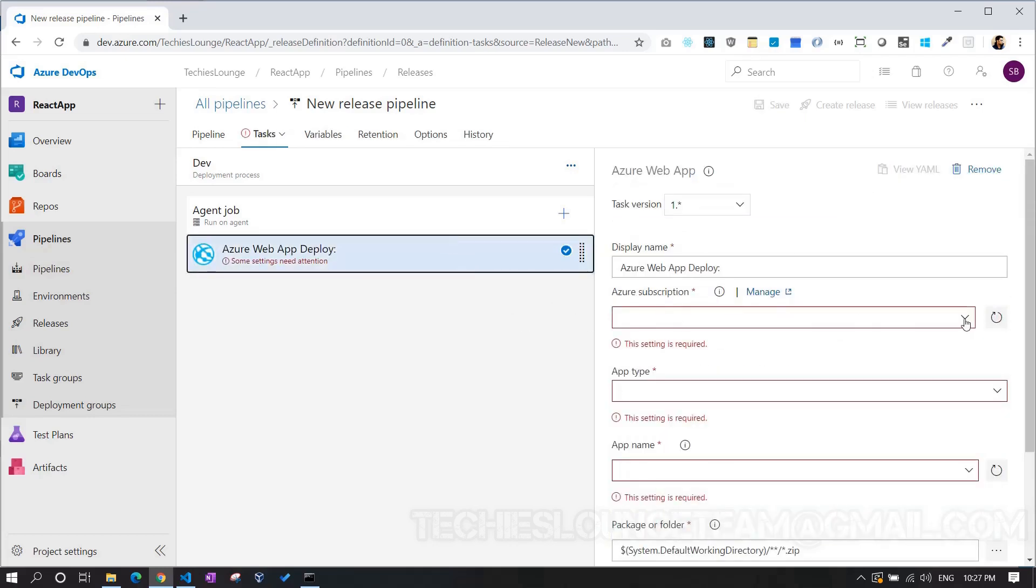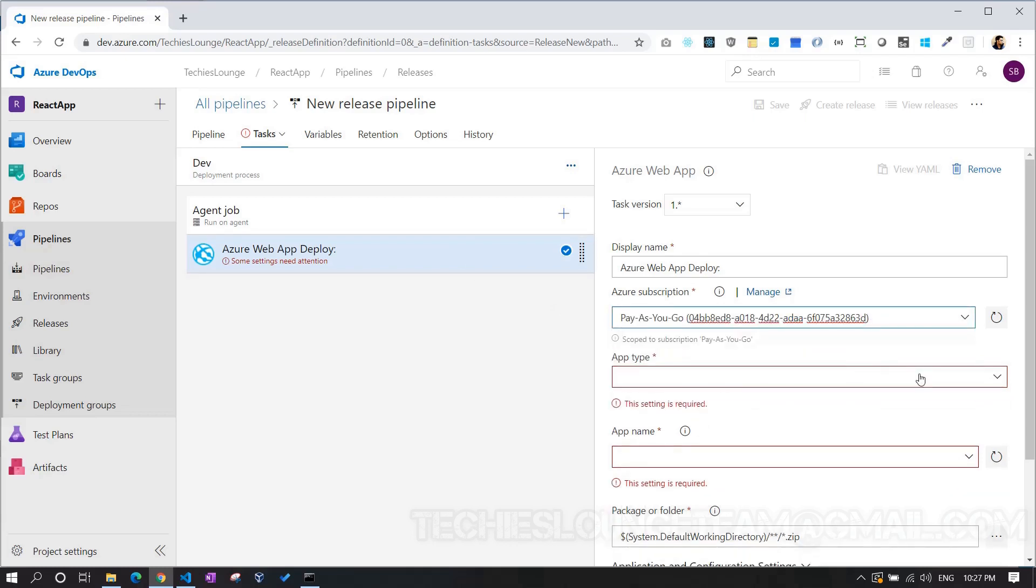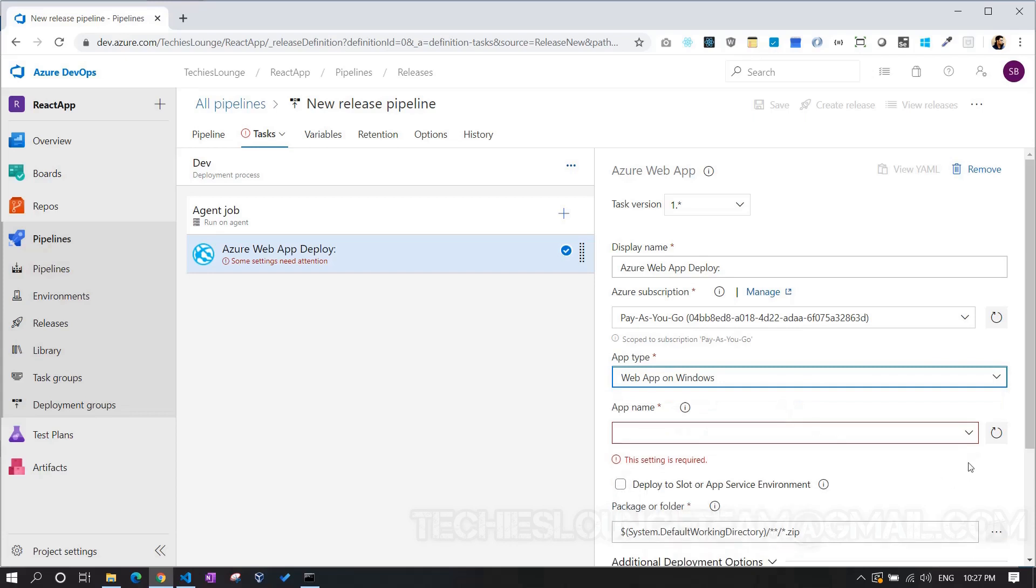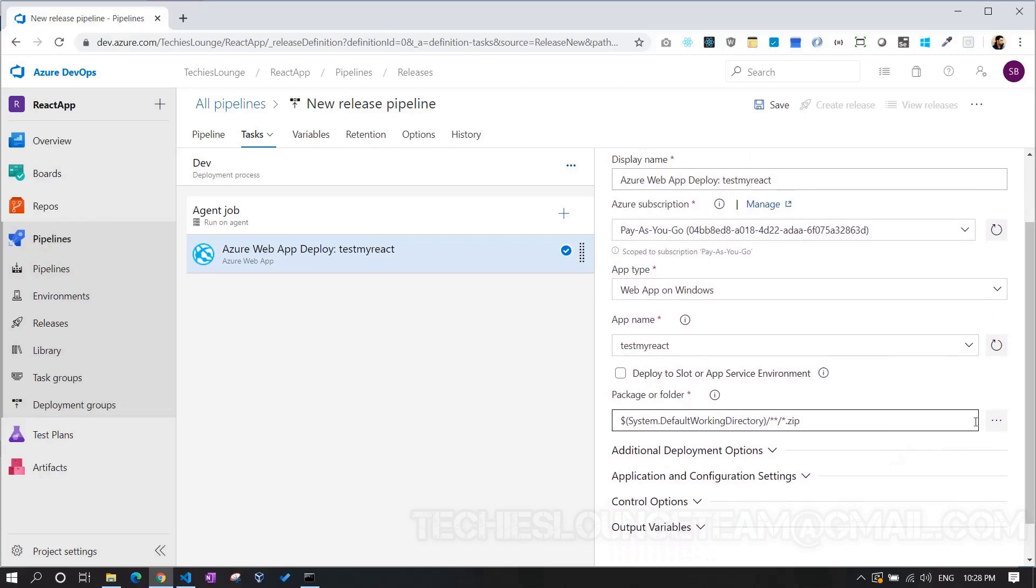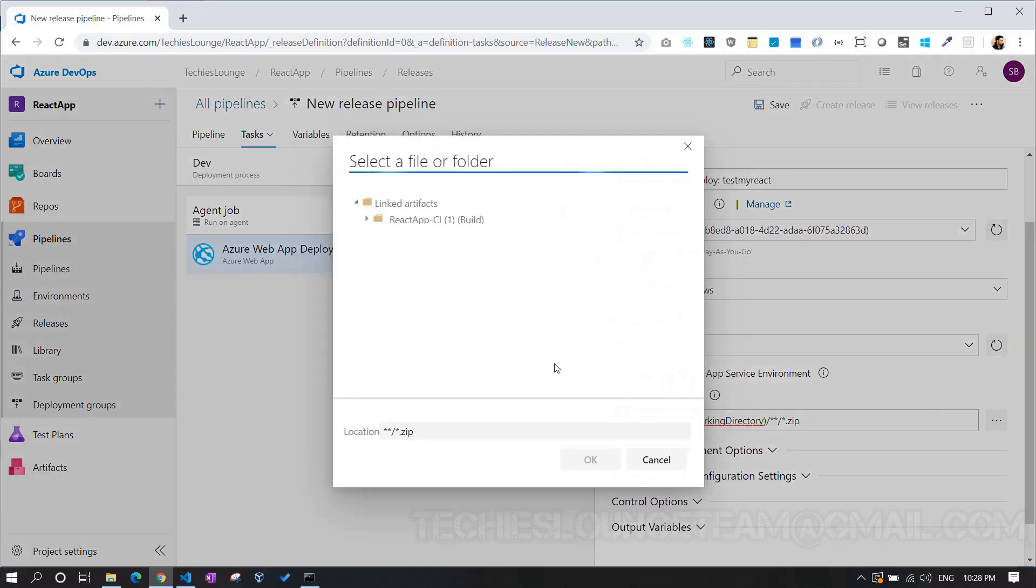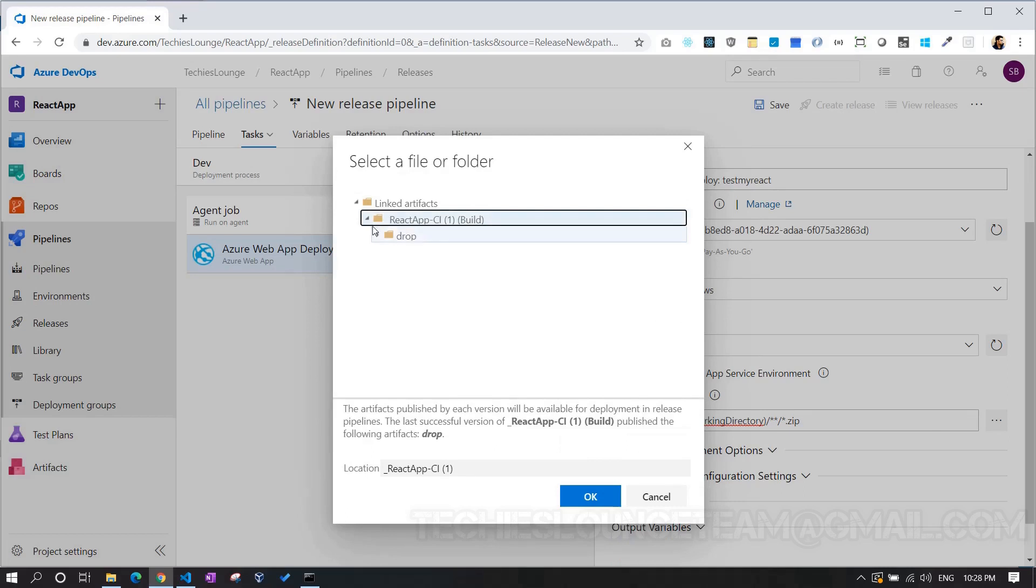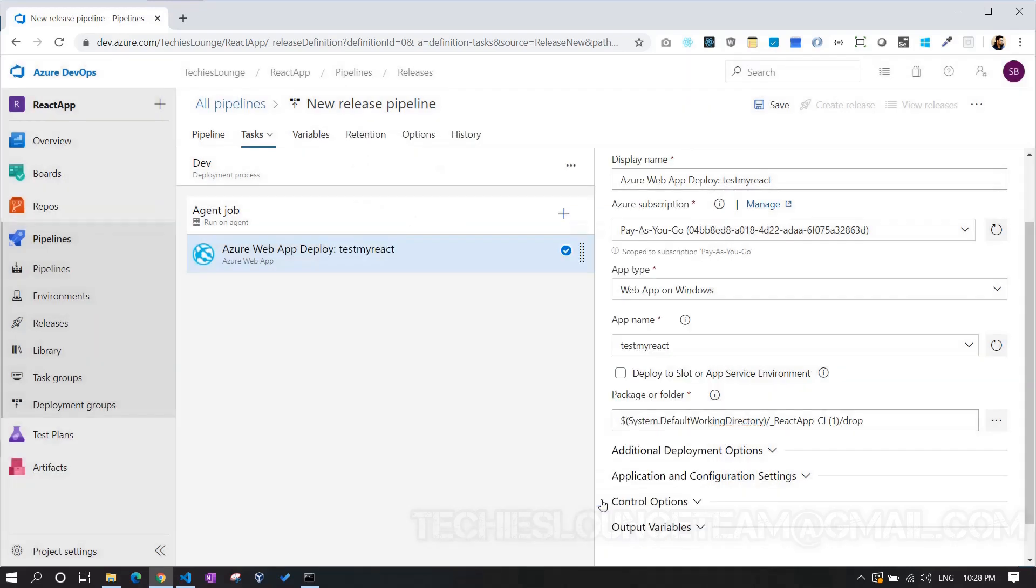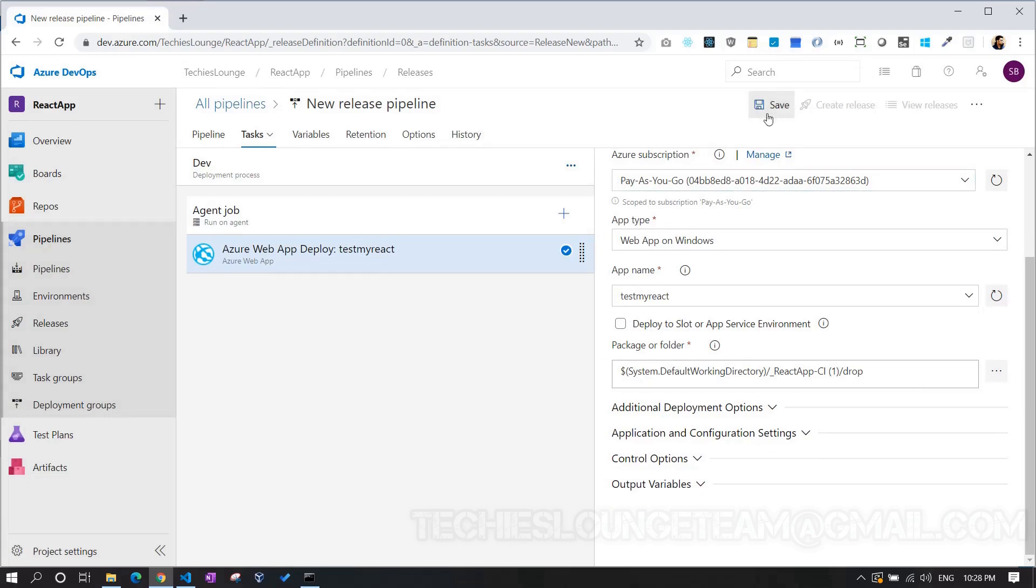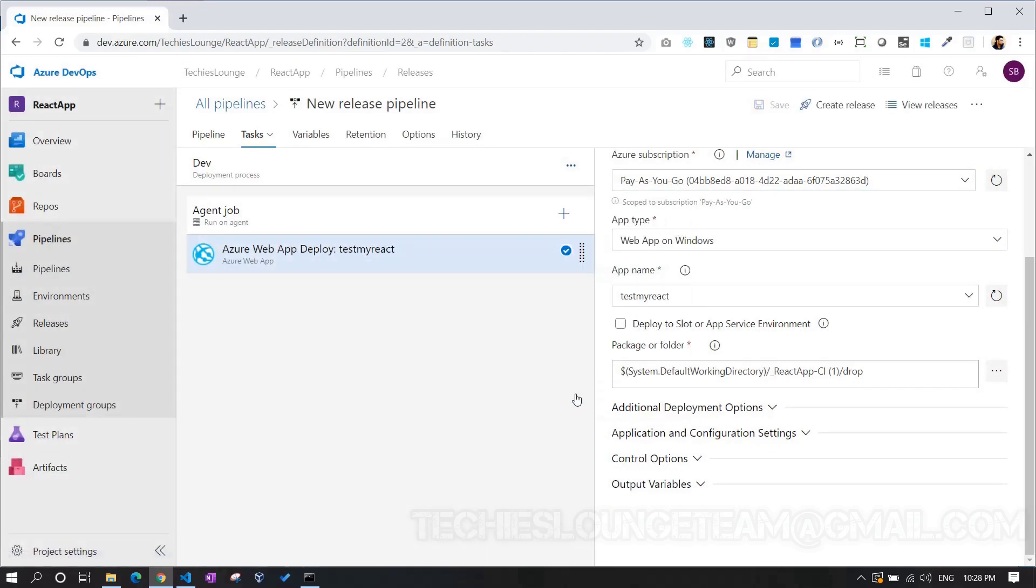We can choose the Azure subscription where we created our Azure Web App resource. As I have already integrated the Azure with this DevOps, my Azure subscription is showing here. Else, we have to go click the Manage link and integrate the Azure to DevOps. Choose App Type as Web App on Windows. Now we can choose the Azure Web App name here. Select the test my React, which we created in our Azure. Select our package or folder by clicking the three dots. Next, select the drop folder, which we created in our build pipeline. Also, we are not going with the deploy a slot option, as we have only one slot created in our Azure Web App. Let's save the release pipeline.